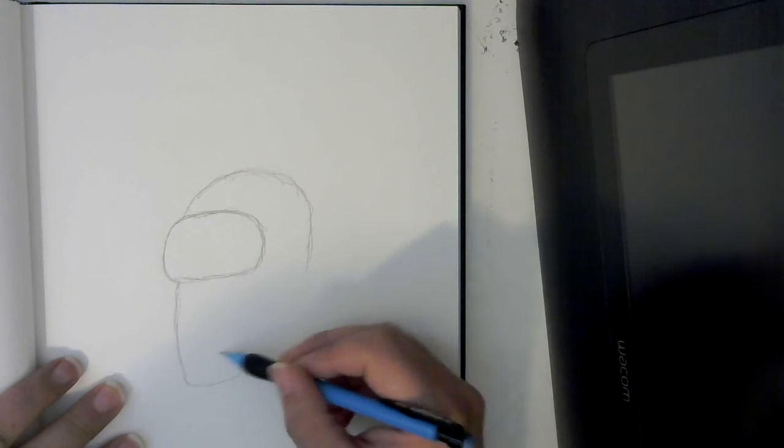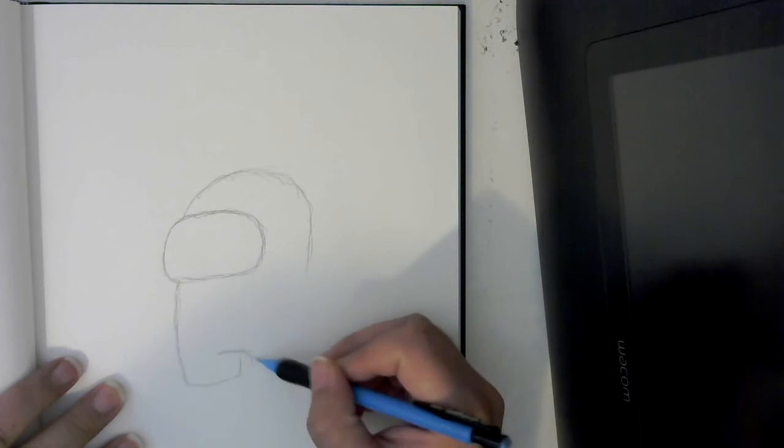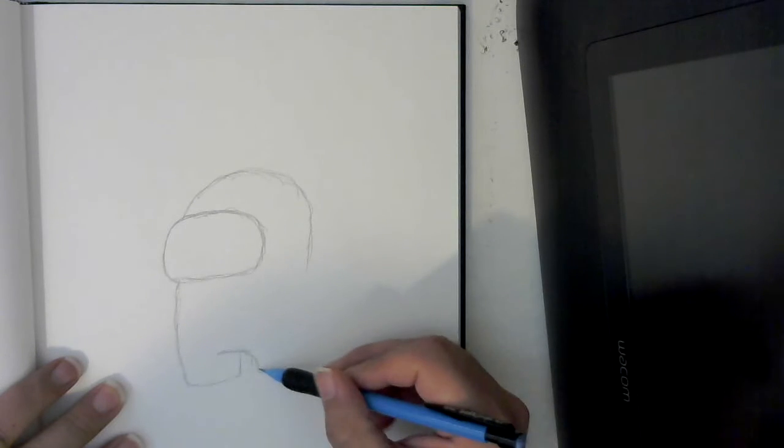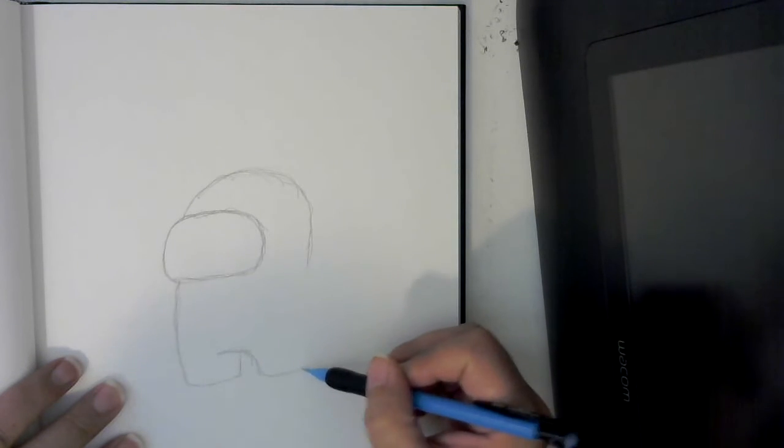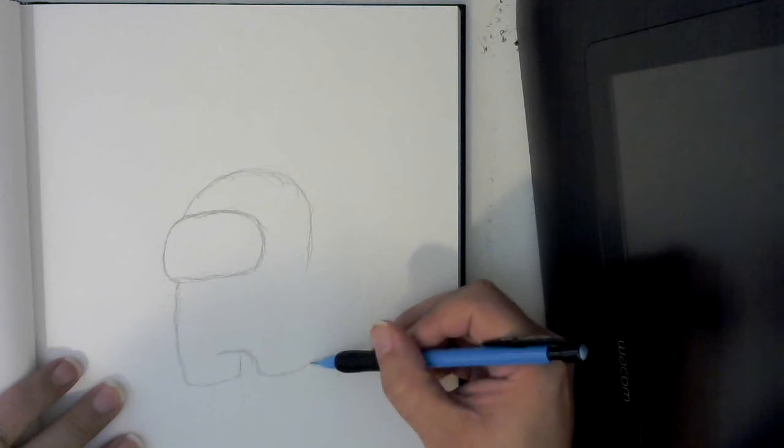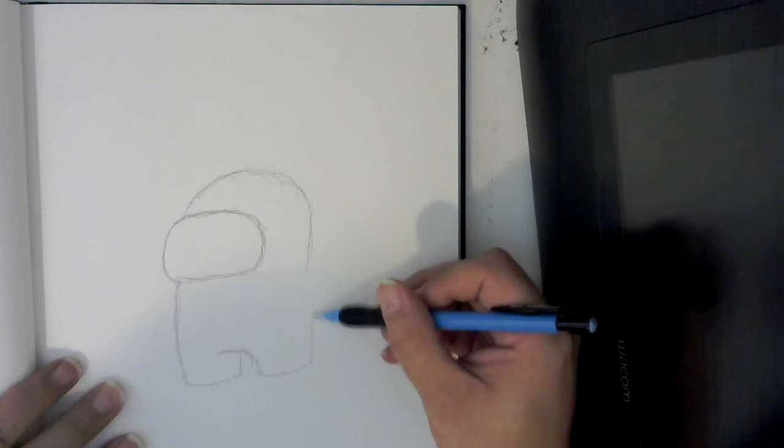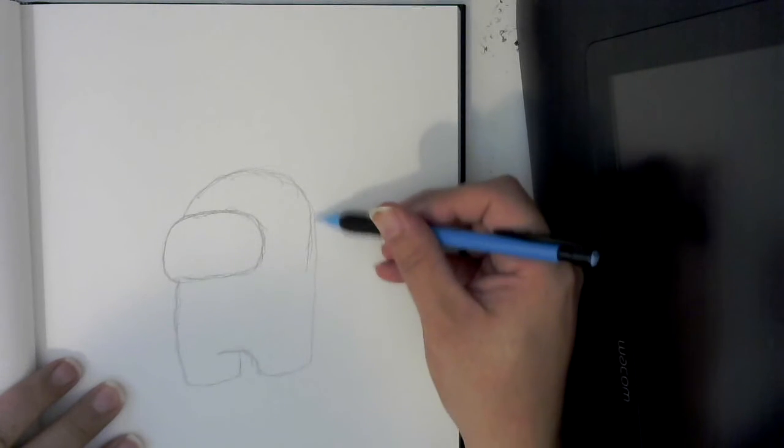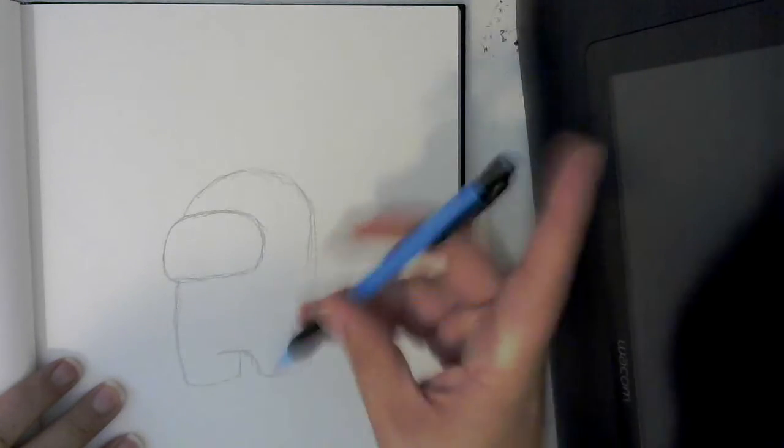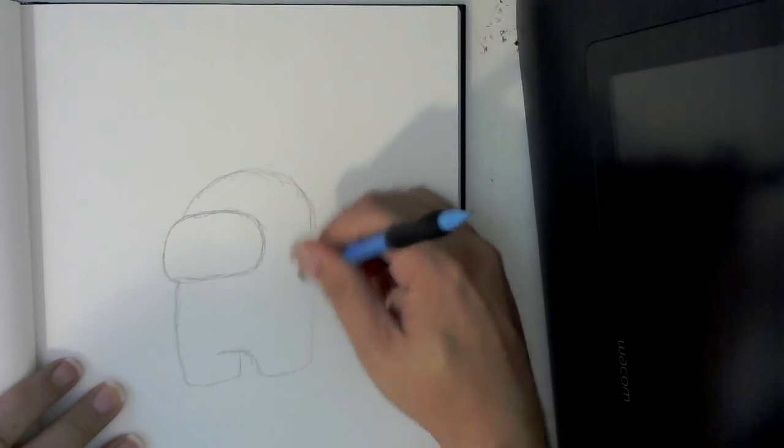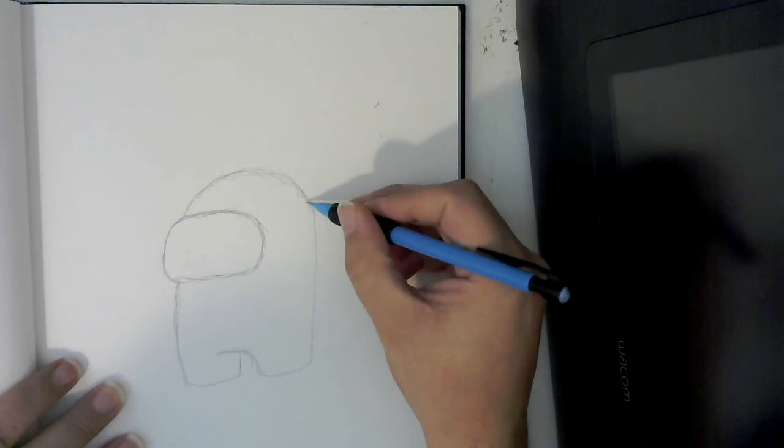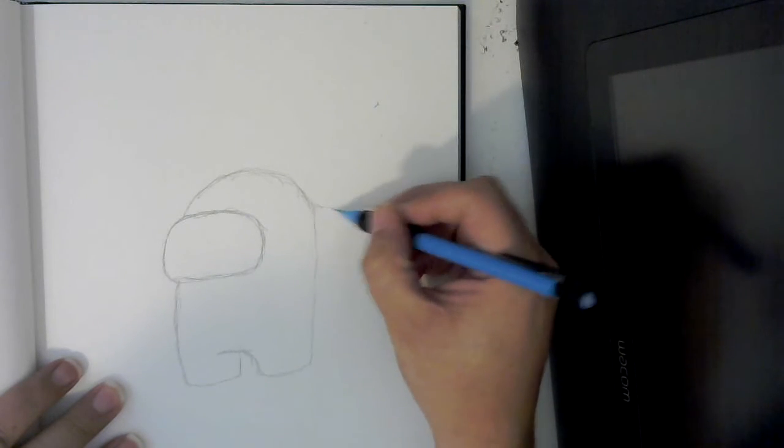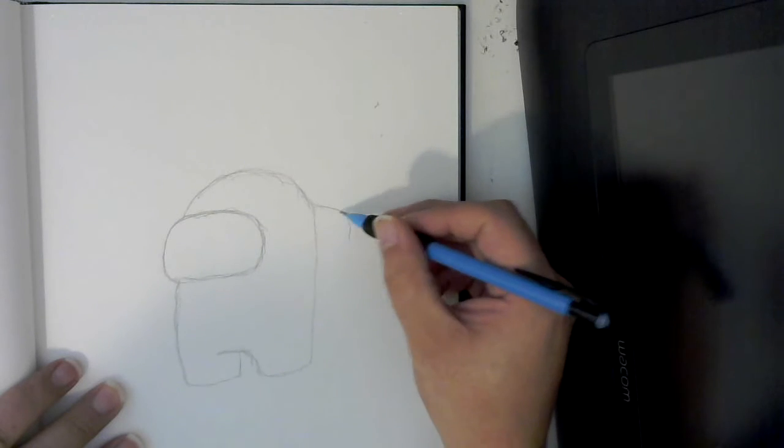We're going to cross this line in front and curve down to the other leg. We're going to bring this back and arch it around. Now the other thing that we're missing here is we're going to do a little spacesuit pack on the back.